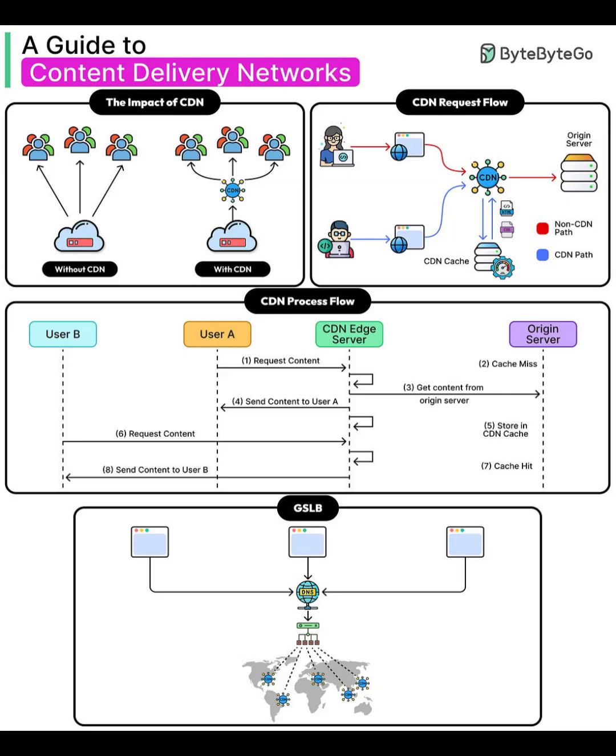CDN requests flow. Let's follow a request. In the non-CDN path, in red, the browser directly fetches from the origin. In the CDN path, in blue, the browser sends a request to the CDN Edge. If the resource is cached, the Edge serves it instantly. If not, the Edge fetches from your origin, caches it, then delivers it, ready for the next user.